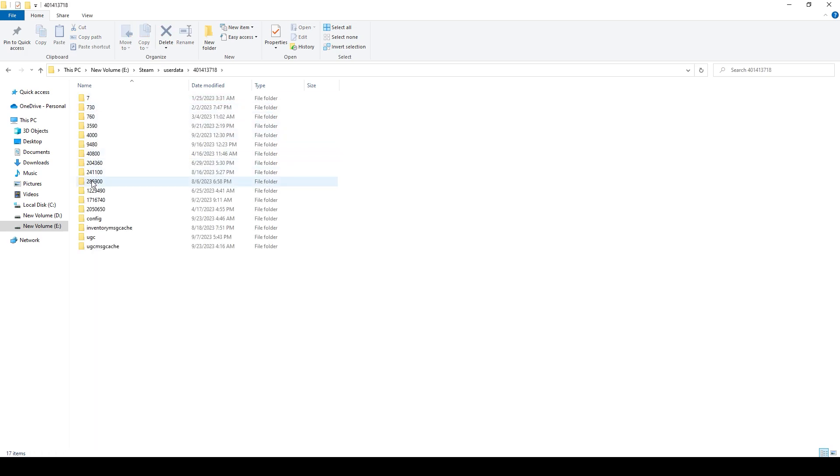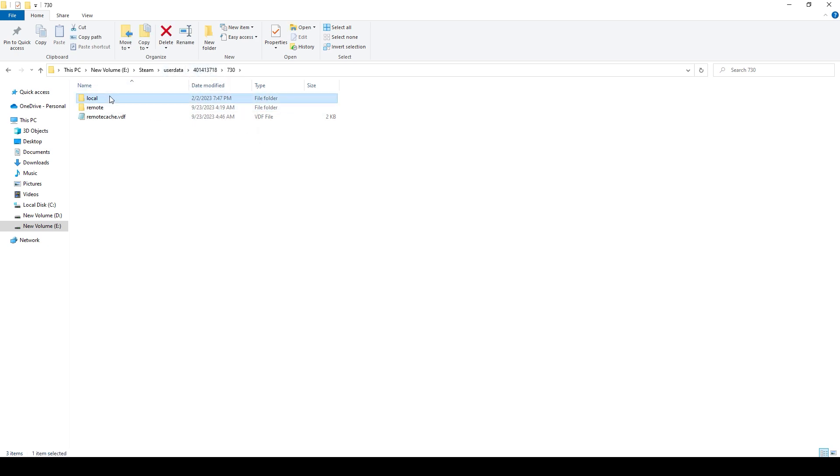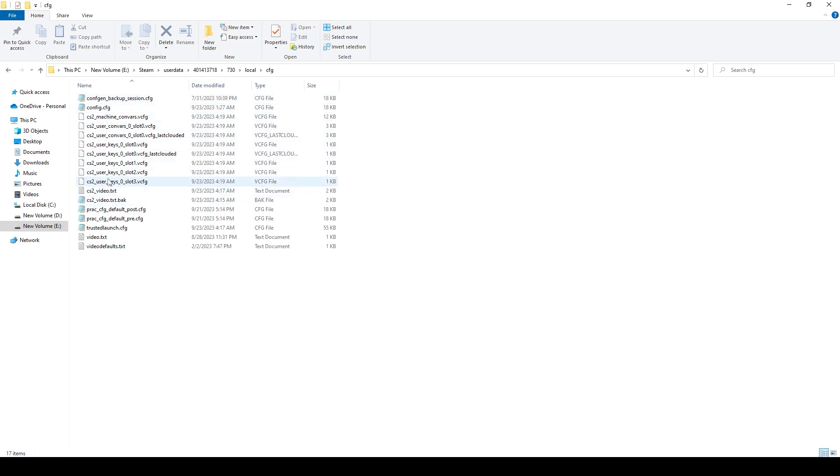So you want to go into the account that you play CS:GO on, and you want to go to 730. These are just Steam IDs, by the way. You want to go to 730, then click local, then click config. And this is your CS2 config. Basically, this is the video settings.